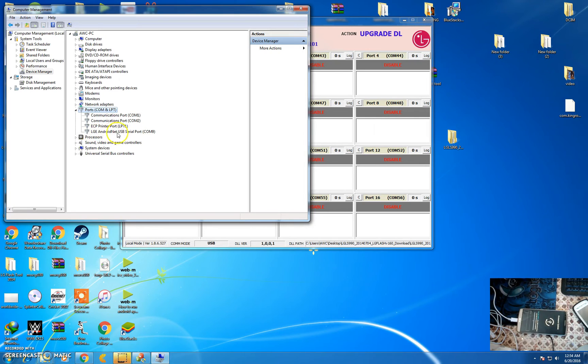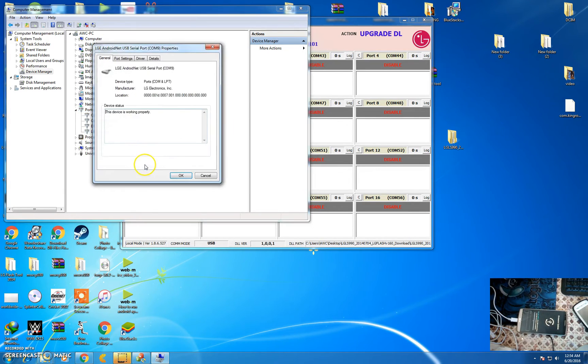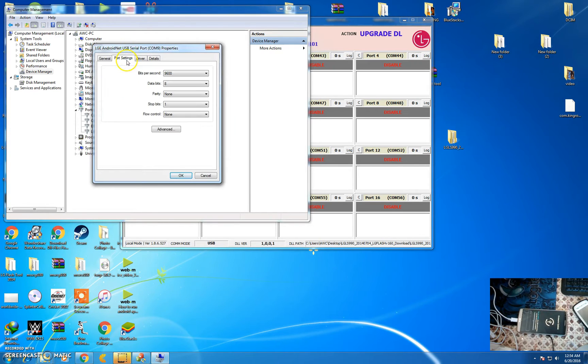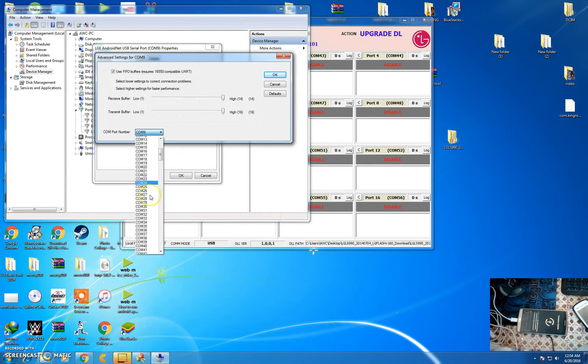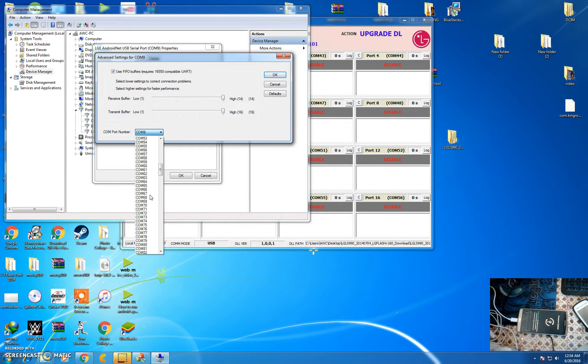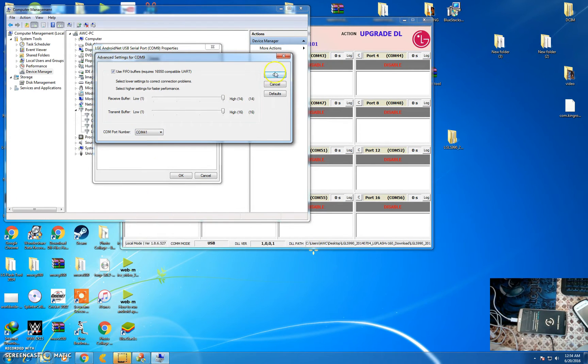You will see the Android net USB port. Right click on it and go to properties, then port settings, advanced. Select COM 41 and click OK.